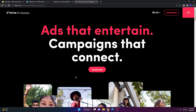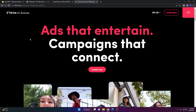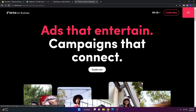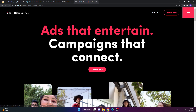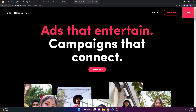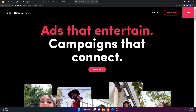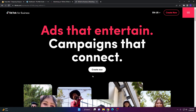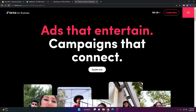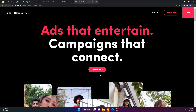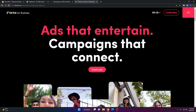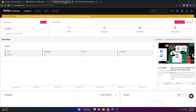First, you're going to want to create an account with TikTok Ads. If you don't already have an account, it is free to create one. Go ahead and create one by clicking the 'Create Now' button on the TikTok.com business page.